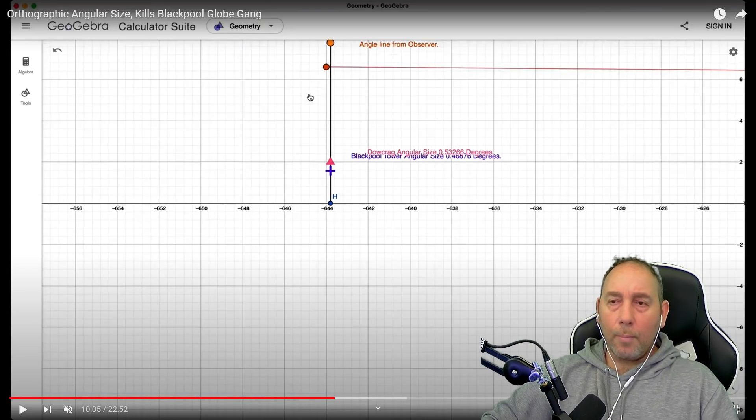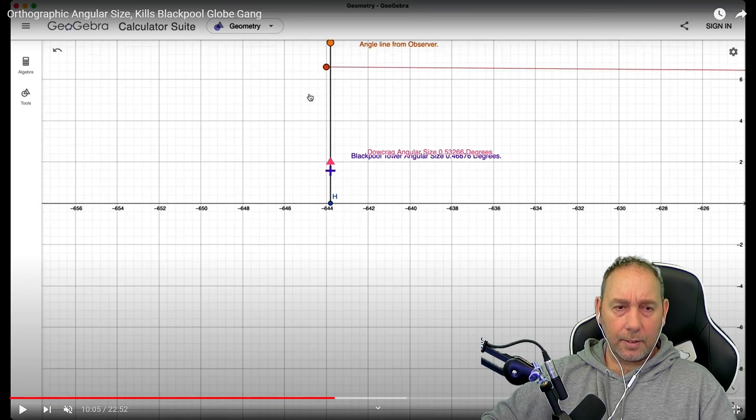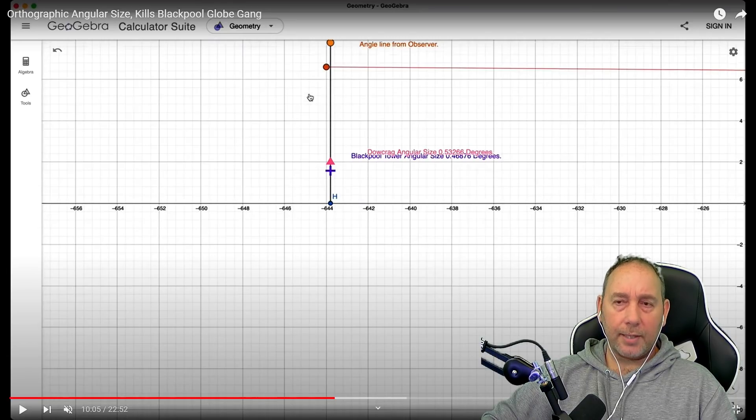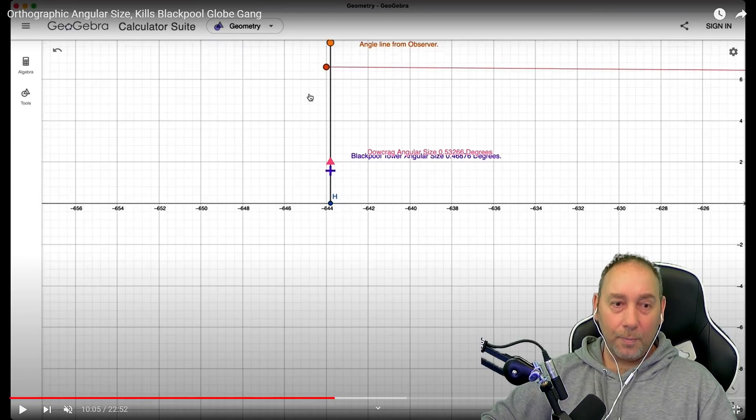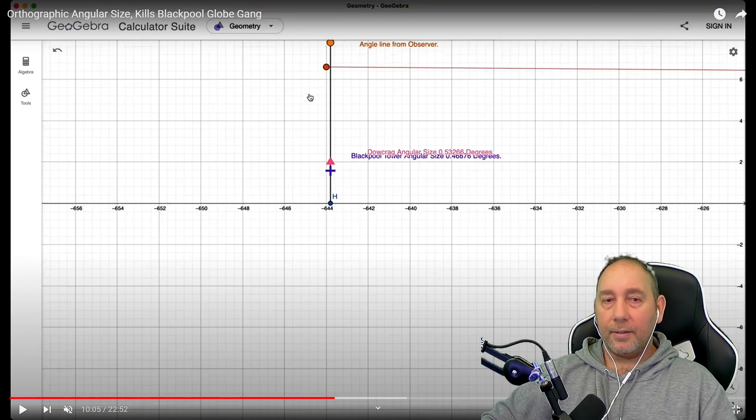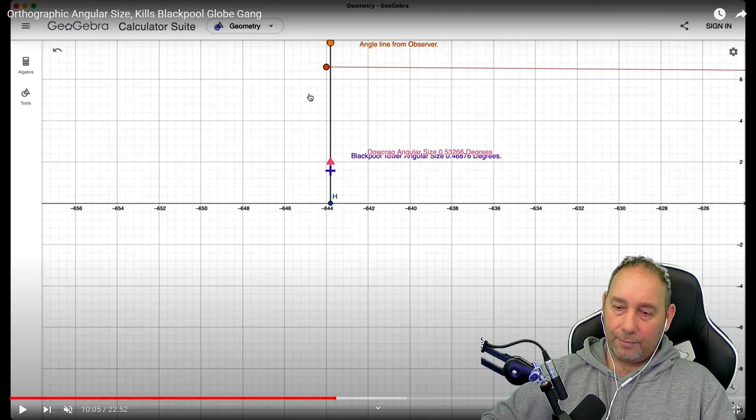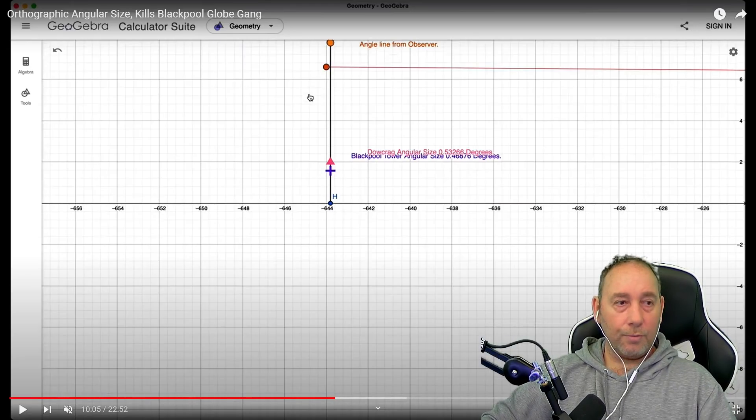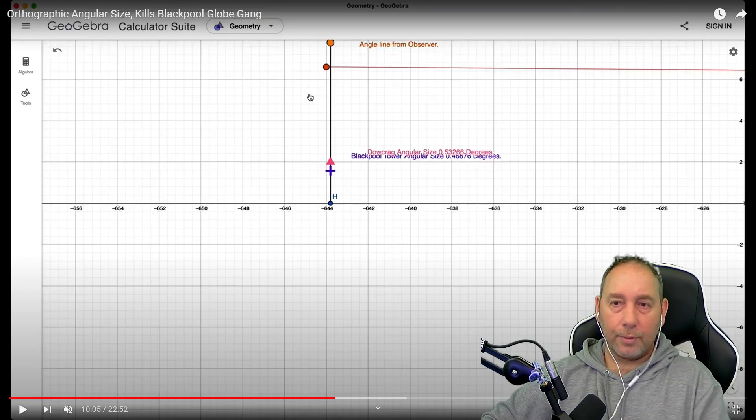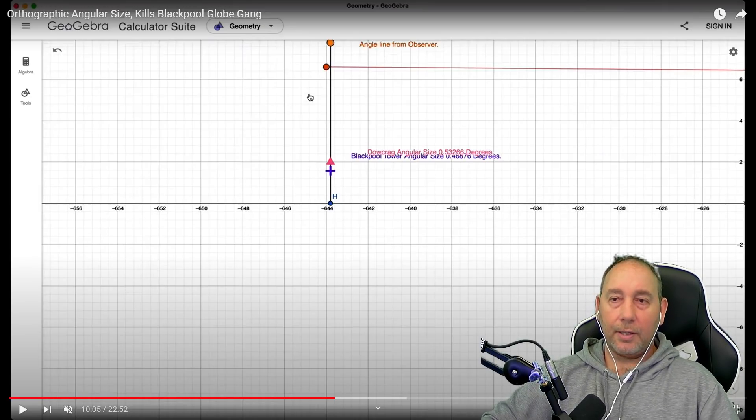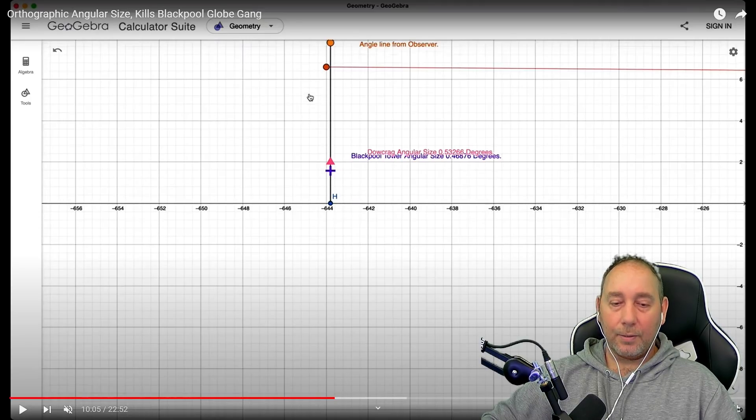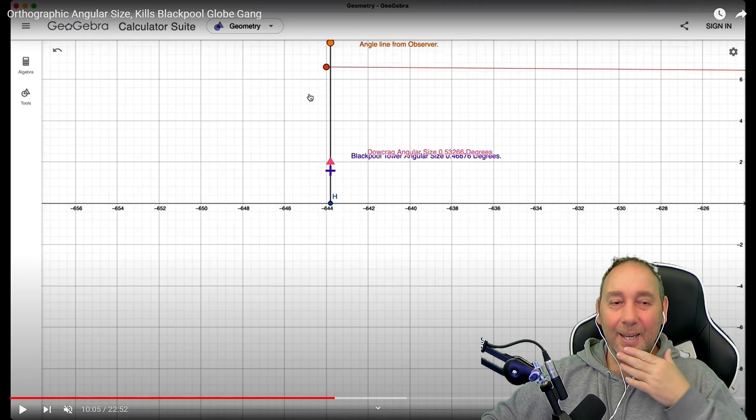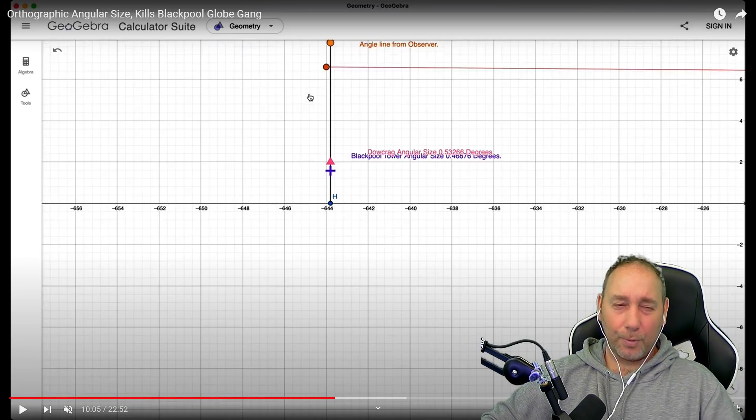Now, he's saying that this title of the video is Orthographic Angular Size Kills Blackpool Globe Gang. But he's literally just spent the last four minutes explaining how it doesn't work on a flat plane. He showed the angular size calculations that prove that the image doesn't match up to his belief of what you would see on a flat plane. He's run the line of sight through the tower to the mountain to show where it should be on a flat plane. And again, it still doesn't match up. So, there's no mathematics that can bring this back. I'm assuming that this remaining 12 minutes is likely to be him trying to salvage the situation and still have it working as a flat earth proof.